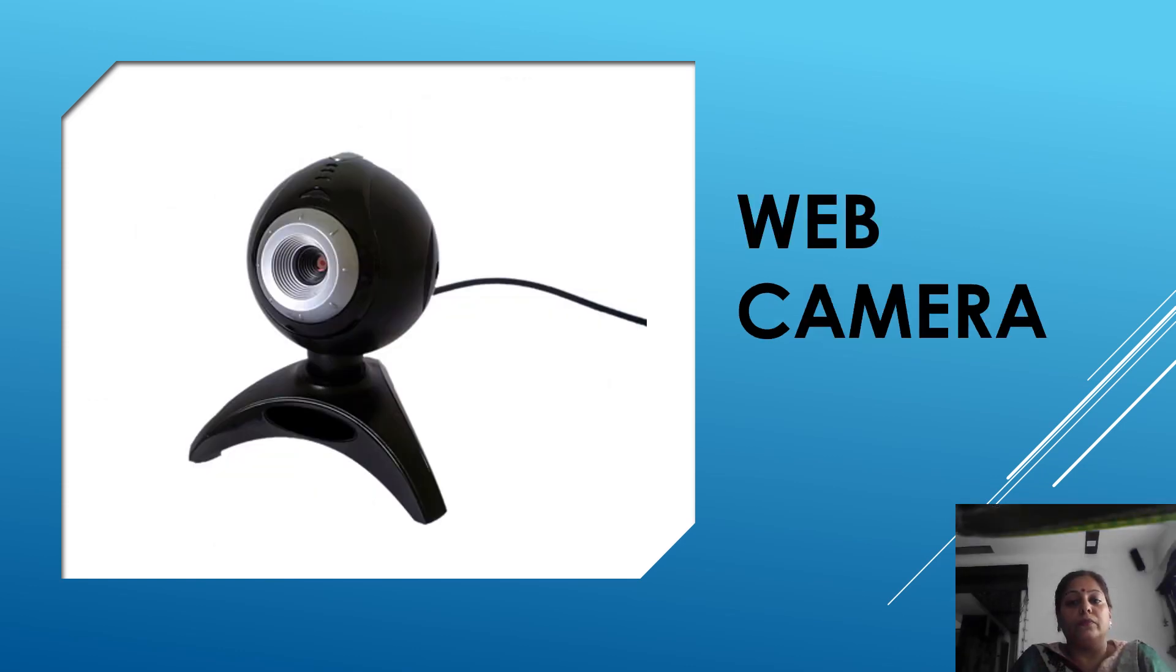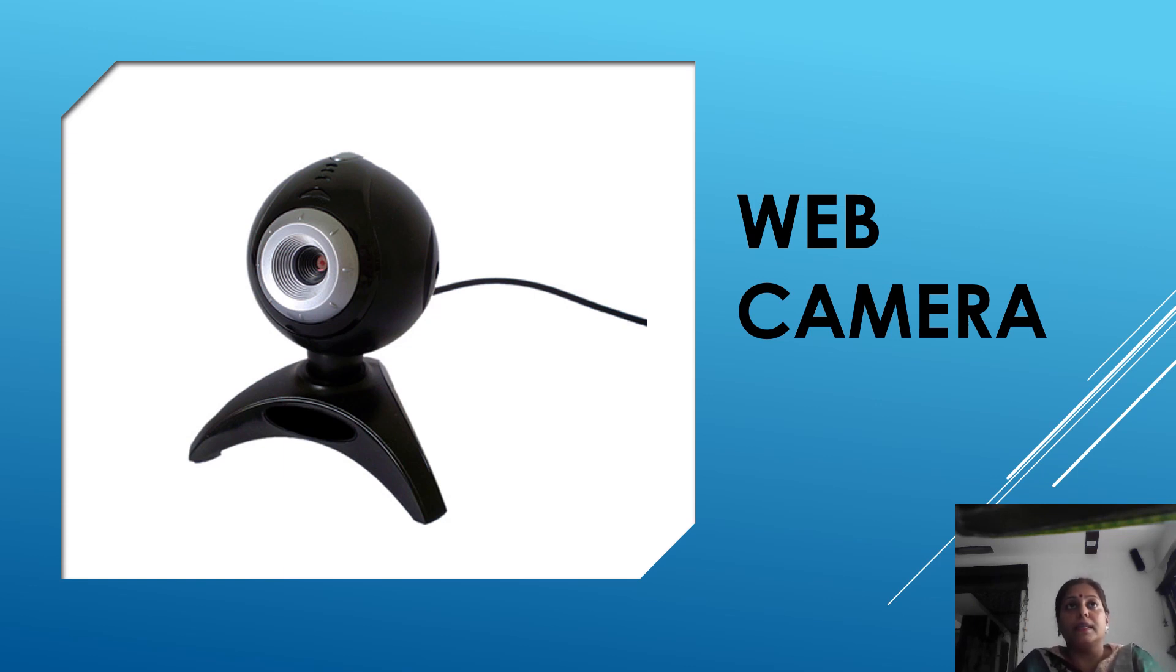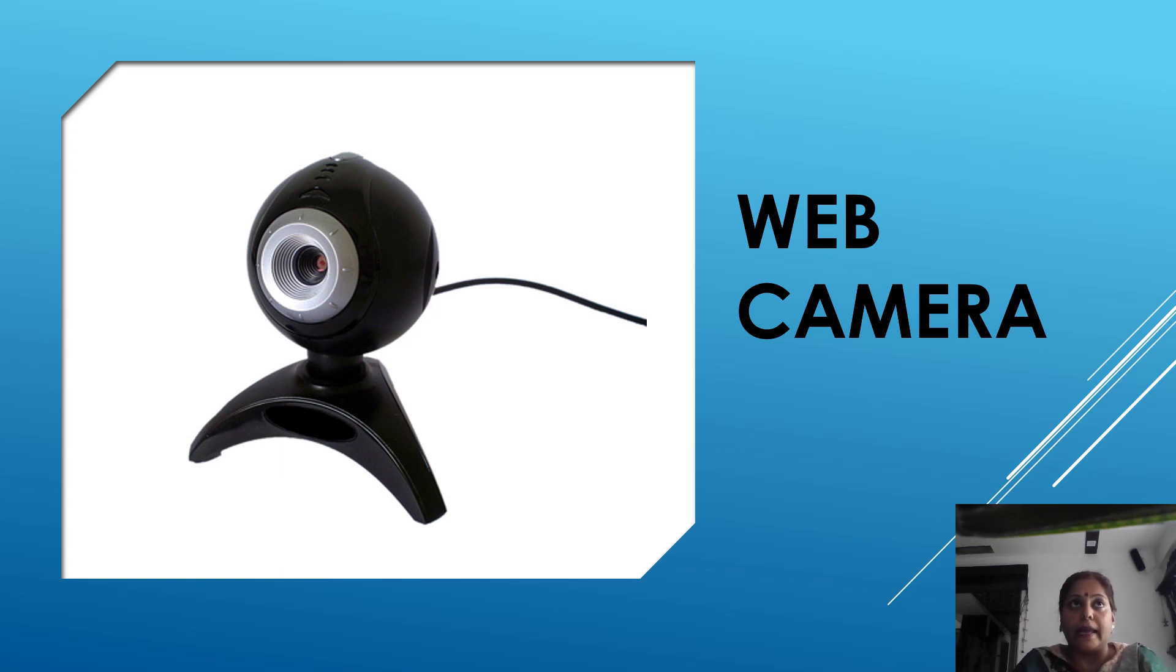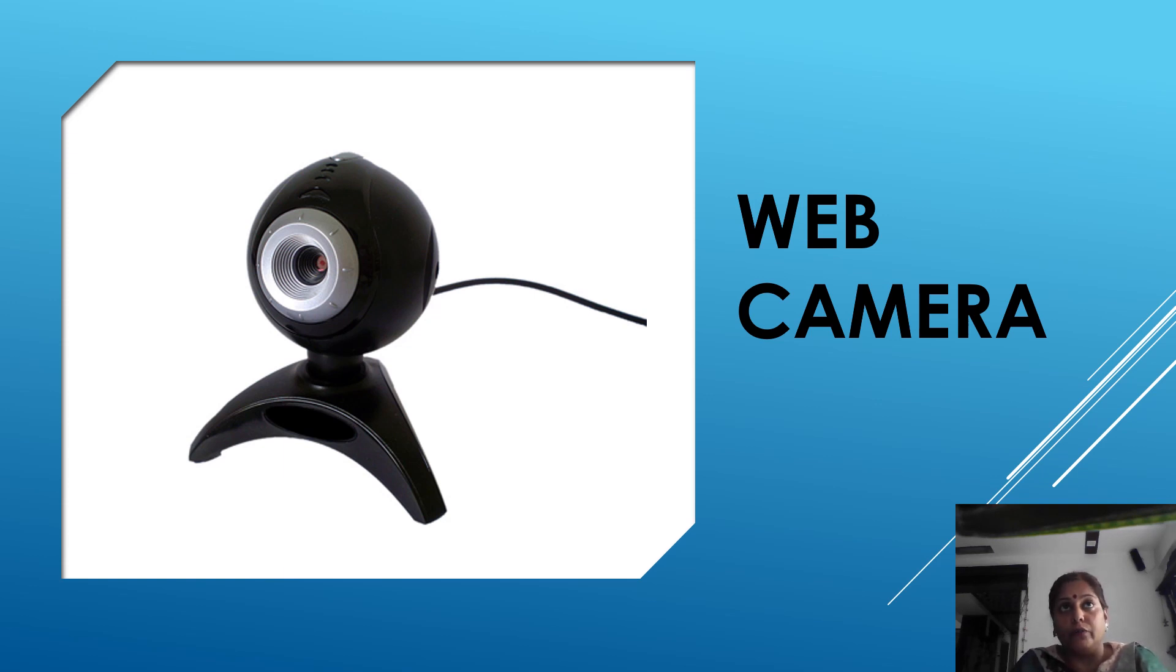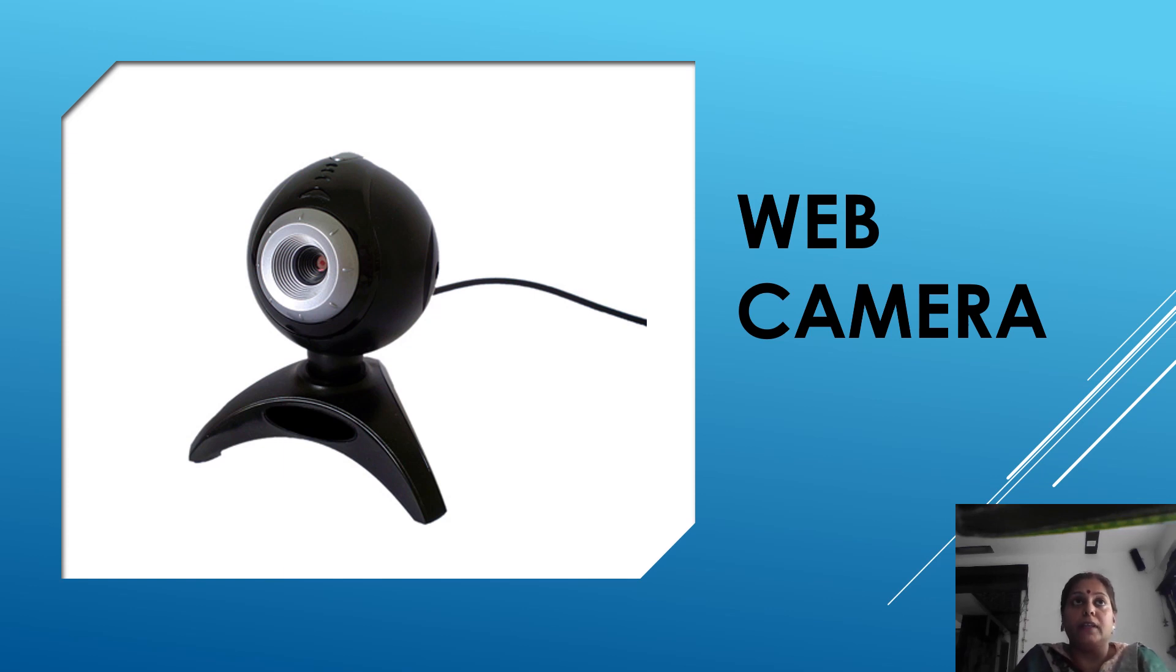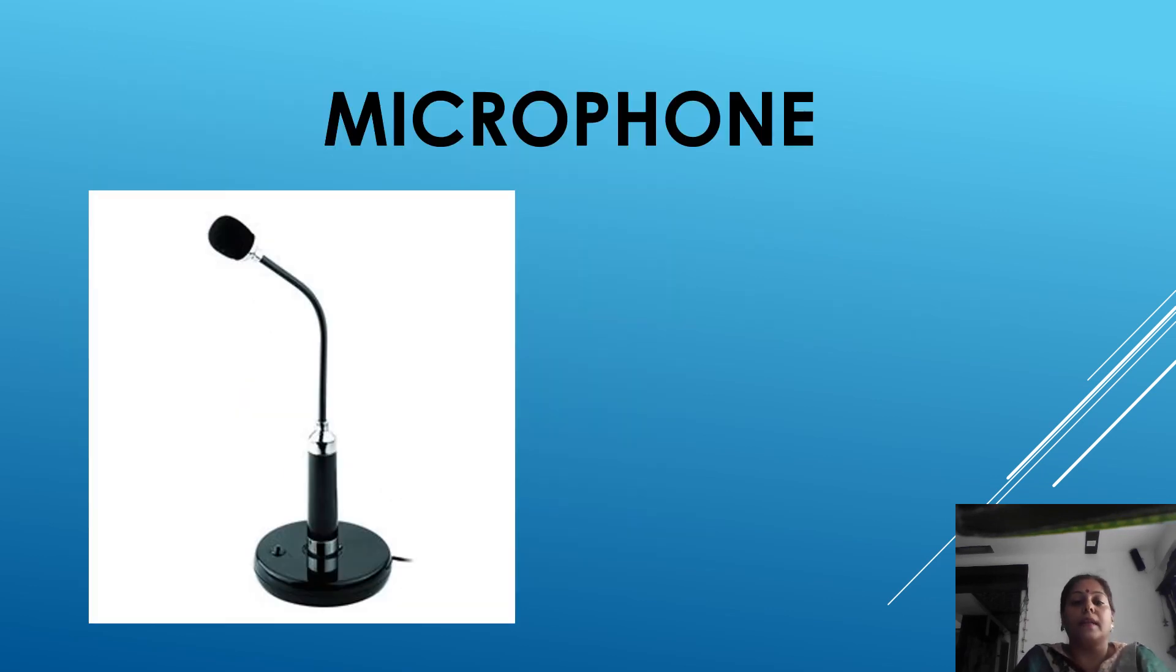The fourth one is web camera. A web camera is device connected to the computer for capturing still image and live videos. It is primarily used for video telephony on the internet. This is called a web camera.